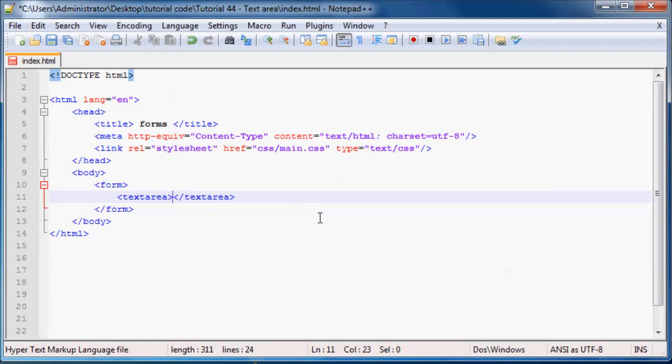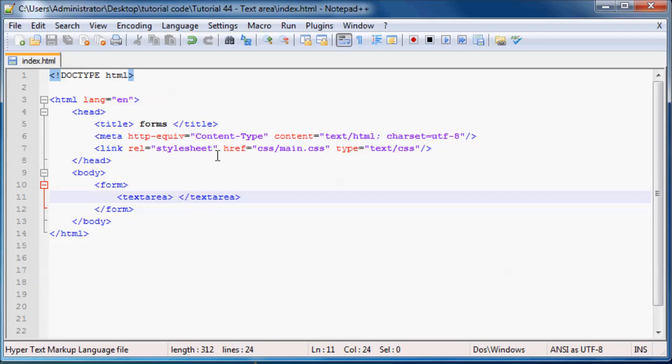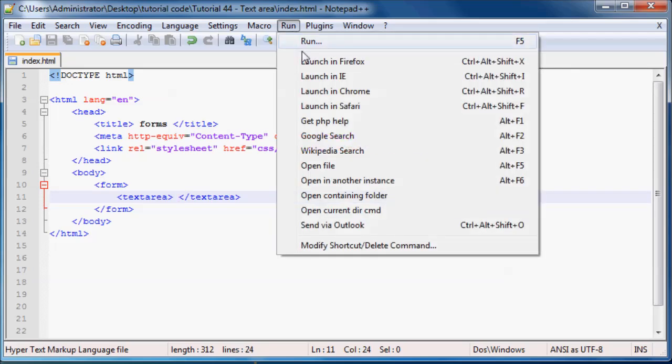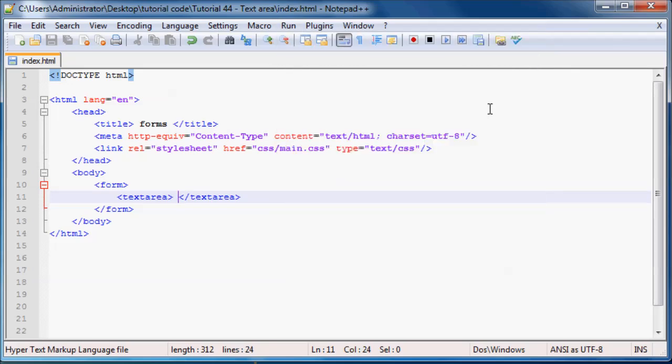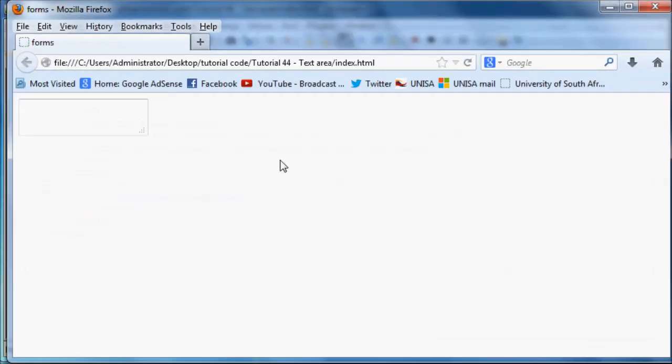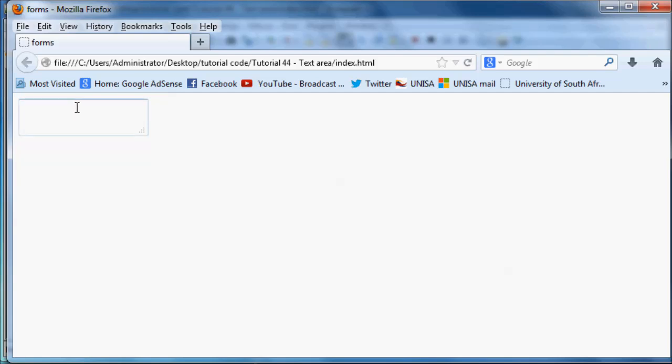Because if we leave a space and we save that and go into Firefox, you can see we have this text area here. As you can see it's quite big, so we've got a lot of space to type whatever we want. But watch what happens when I click inside - you can see we're starting one space away from the edge.